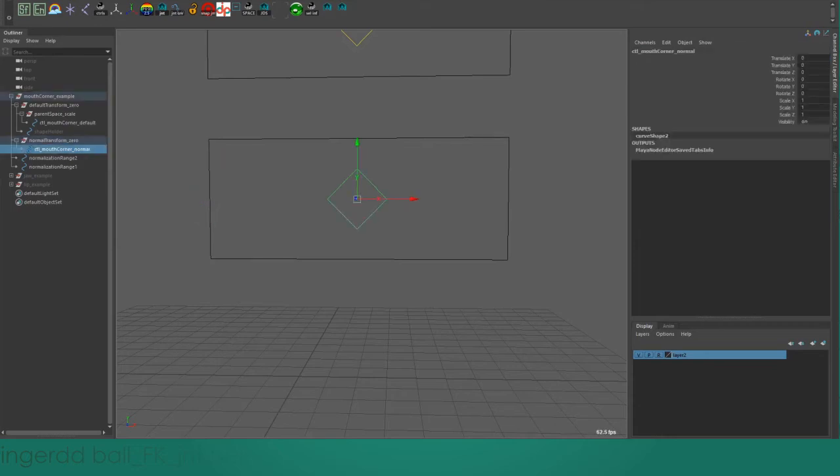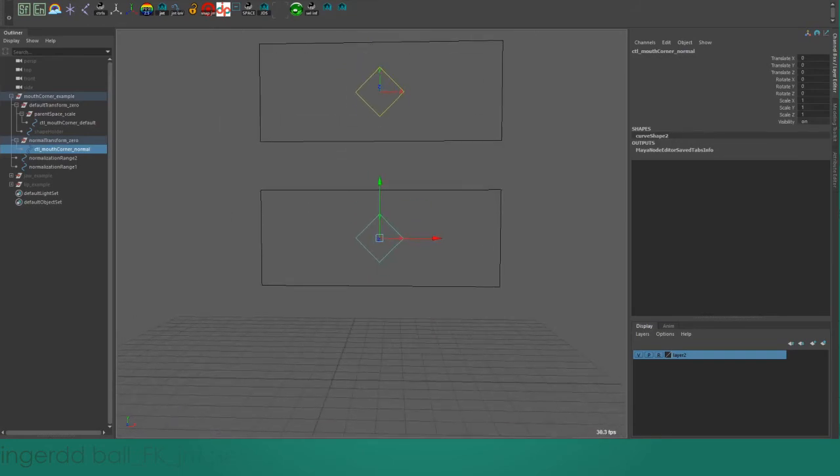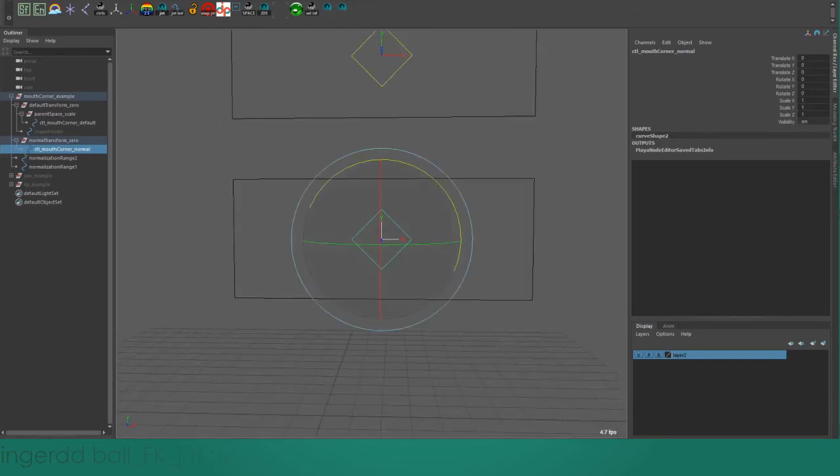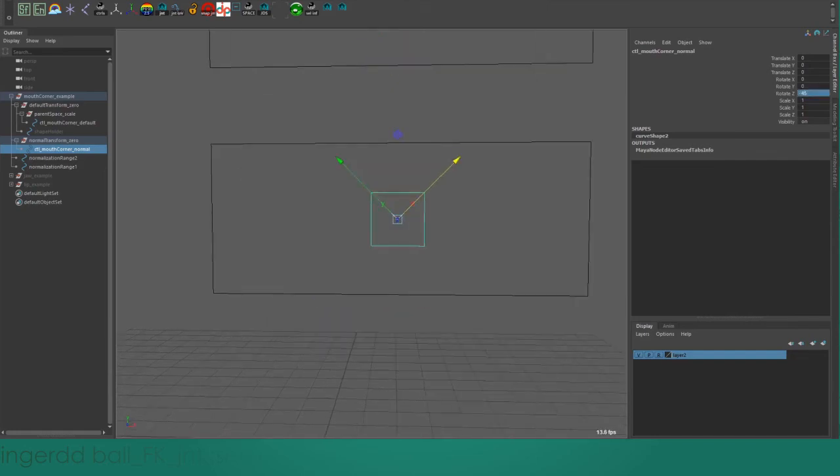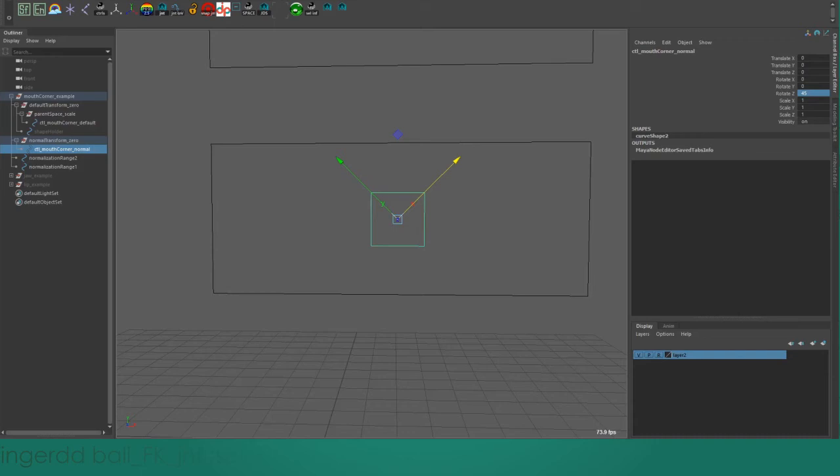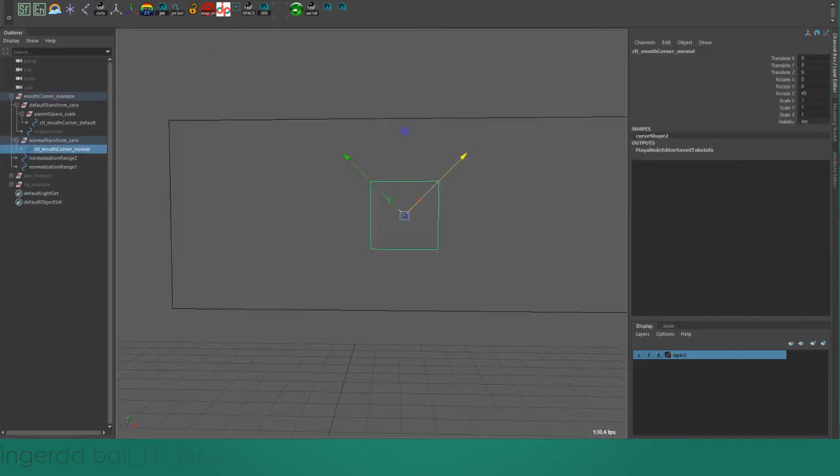Let's see how this fares against the issues that the regular transform node had. If I rotate this 45 degrees on the rotate X axis, you can see that the control shape hasn't been skewed because we haven't created a different parent space to it. That means the manipulator, the shape, and the local rotation axis, which represents the actual matrix of the object, all three of them align nicely.